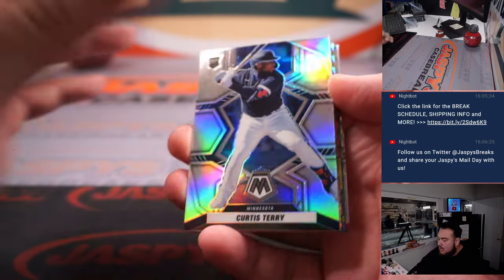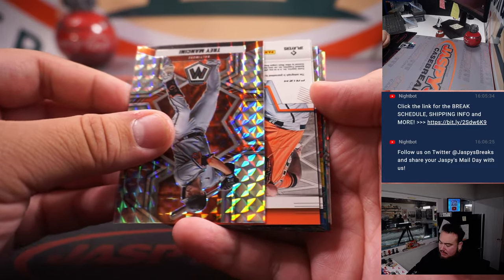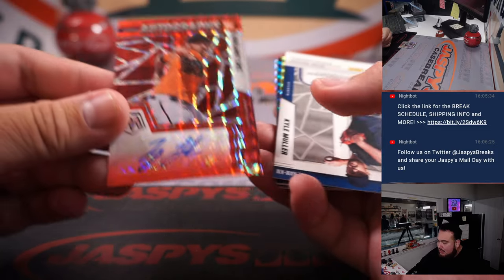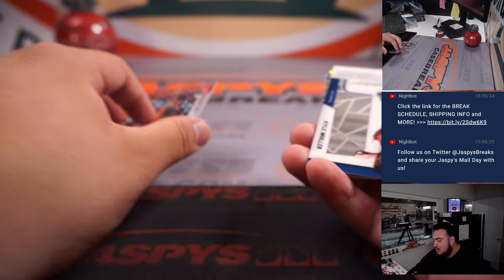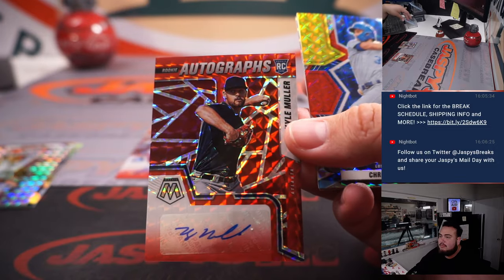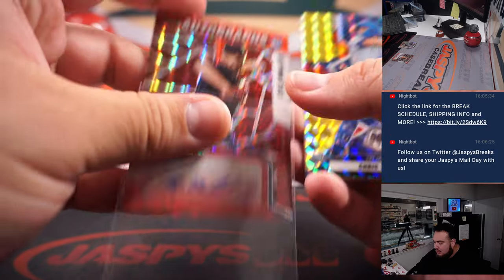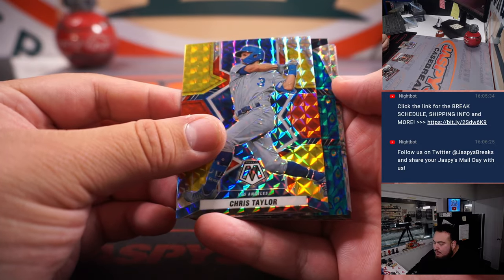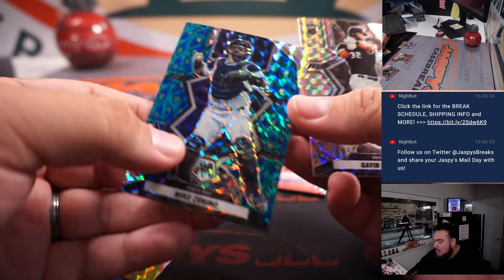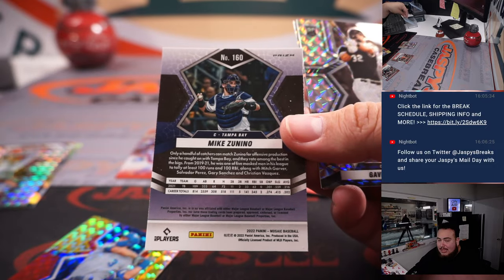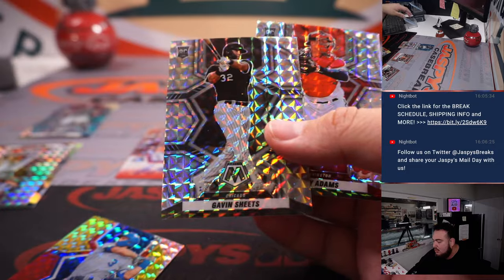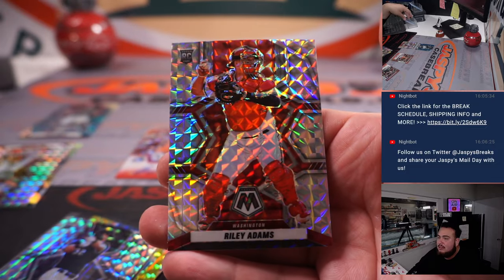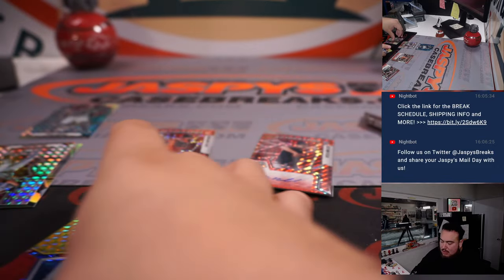All right we got a Curtis Terry, Trey Mancini. First autograph is Zach Lauter, that is for the Baltimore Orioles. Kyle Muller autograph there for the Atlanta Braves. And we have a Chris Taylor and then a peacock Mike Zunino, peacock that's a little bit of short print right there, Tampa Bay Rays. Gavin Sheets rookie short print and Riley Adams rookie variation short print. All right sweet.